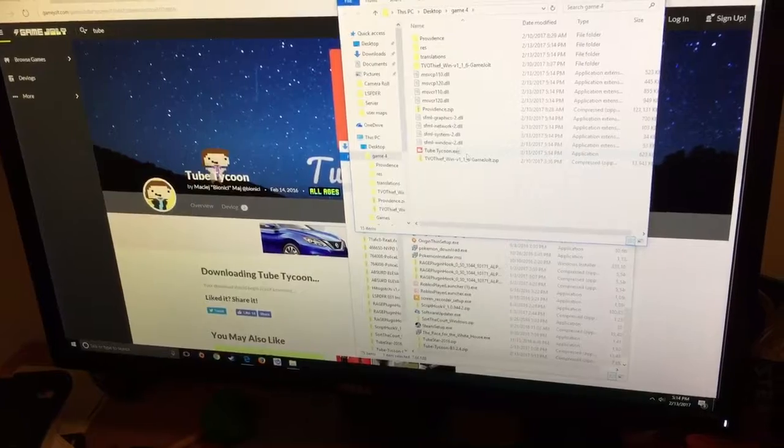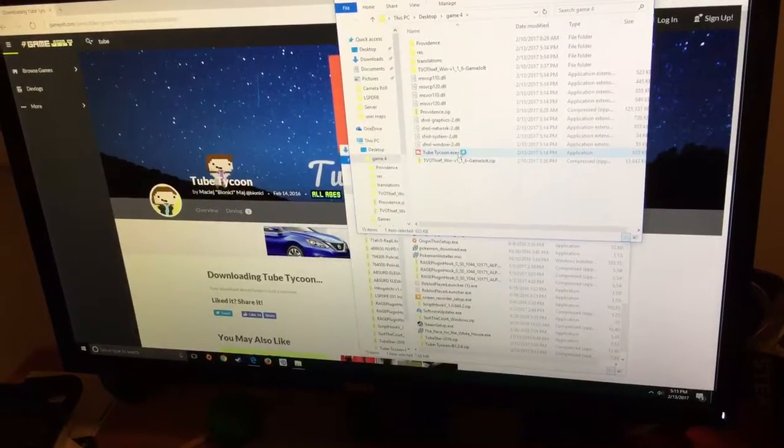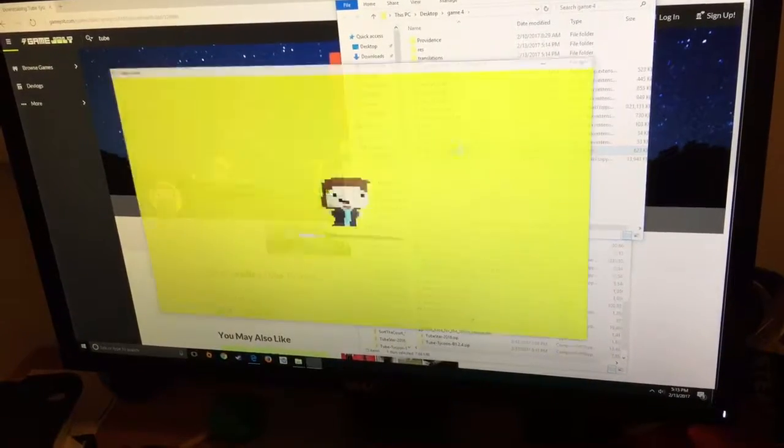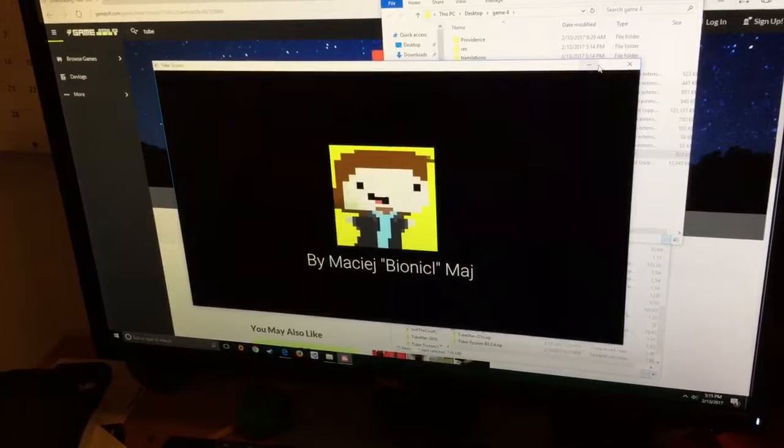So you're going to press this little button, and it's going to start it up.